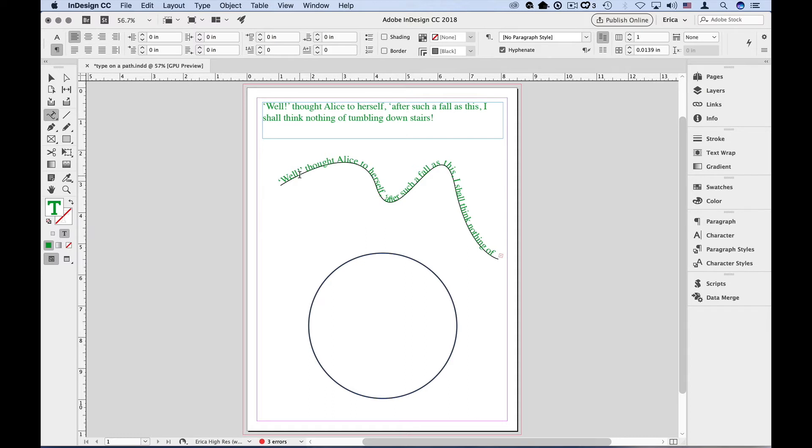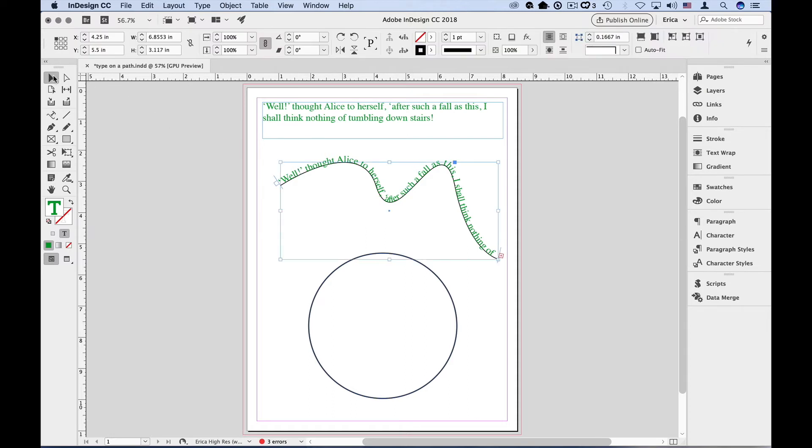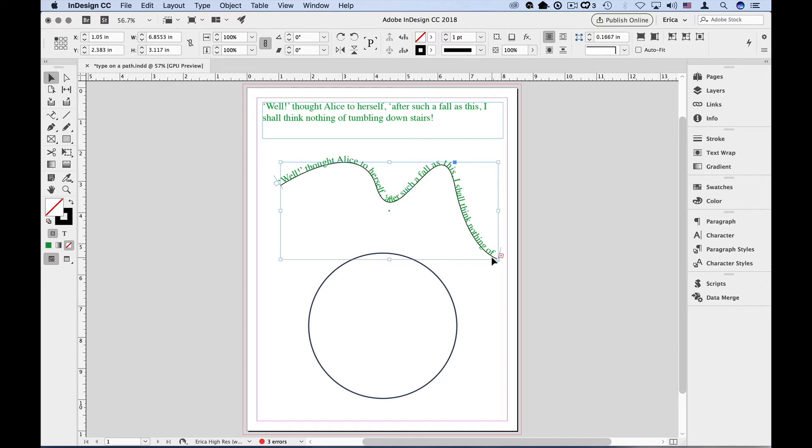Text frames along a path are just like any other text frame. With the Selection tool, I can see the actual frame itself. There's an In port where text flows in, and an Out port where the text flows out. You can see I have overset text, and I'd have to take the same steps to fix or flow the text as I would with any other text frame.